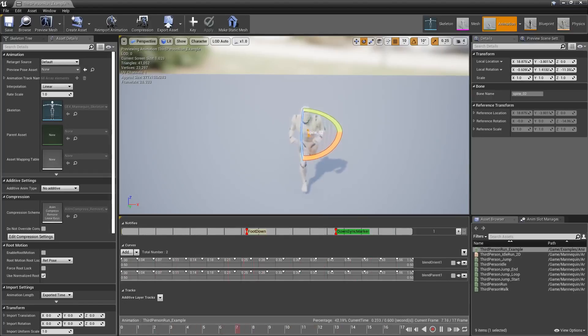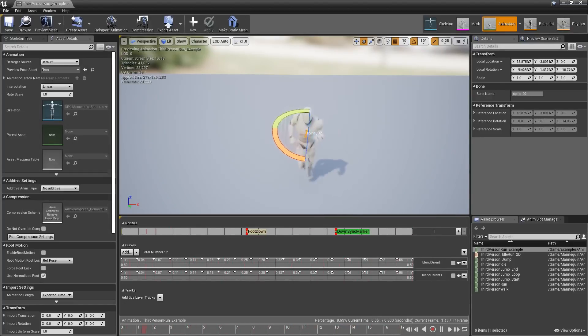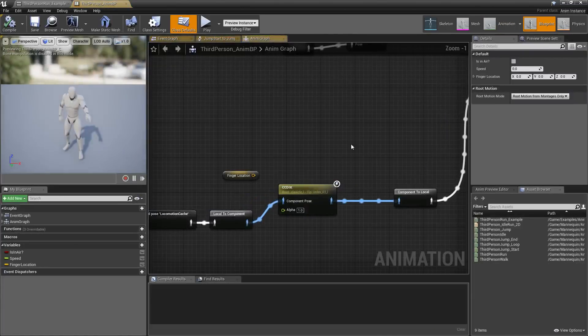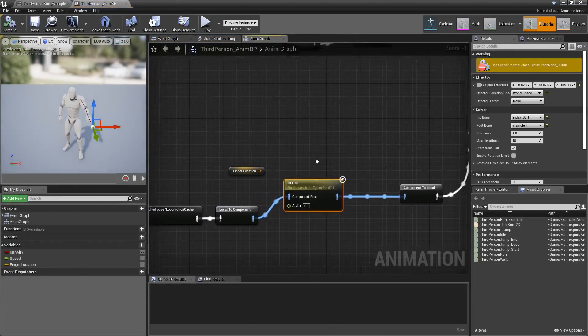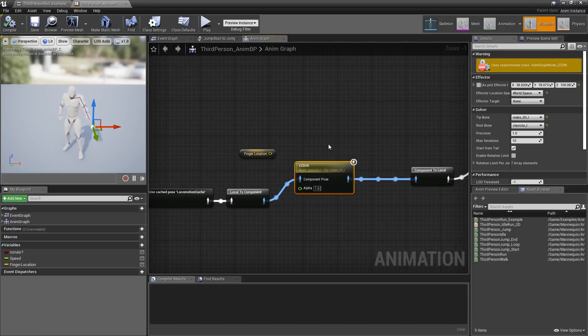CCDIK, C-C-D-I-K, skeletal control node. So, let me pull that up in the blueprint. Let's find the node once it loads up, and it's right here. And that stands for Cyclic Coordinate Descent Inverse Kinematics.